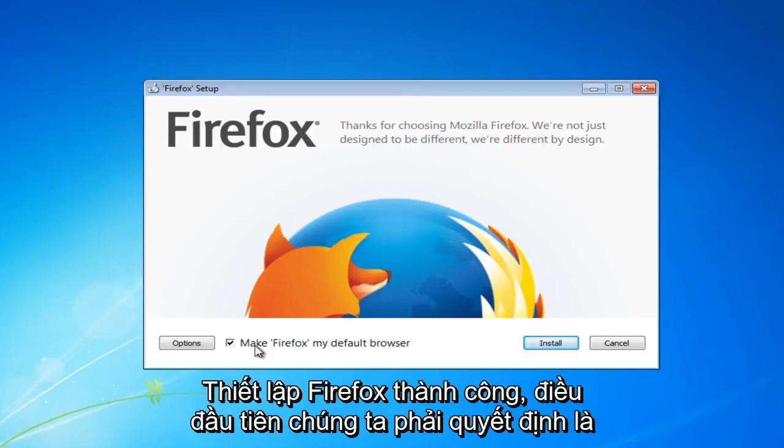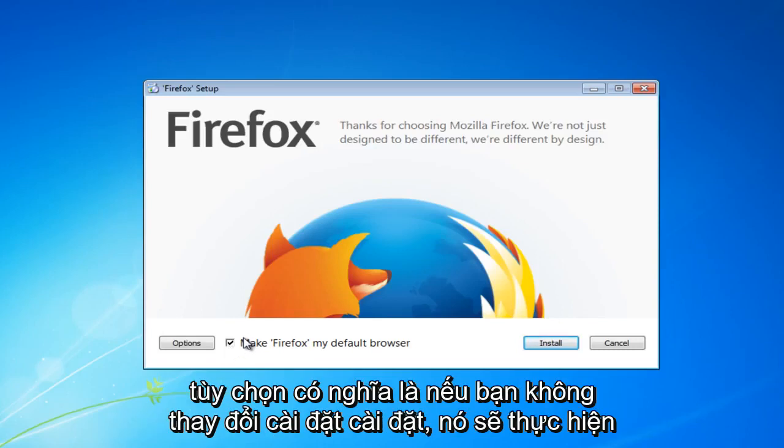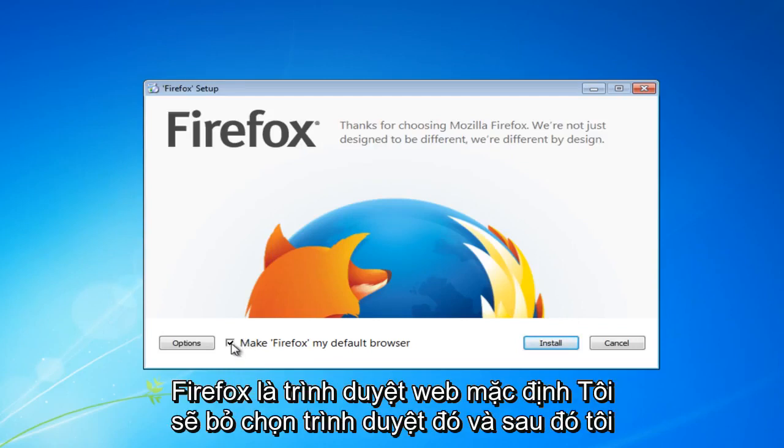Now the first thing we're going to have to decide is if we want Firefox to become our default web browser. By the default option meaning that if you do not change the installation settings it will make Firefox the default web browser.